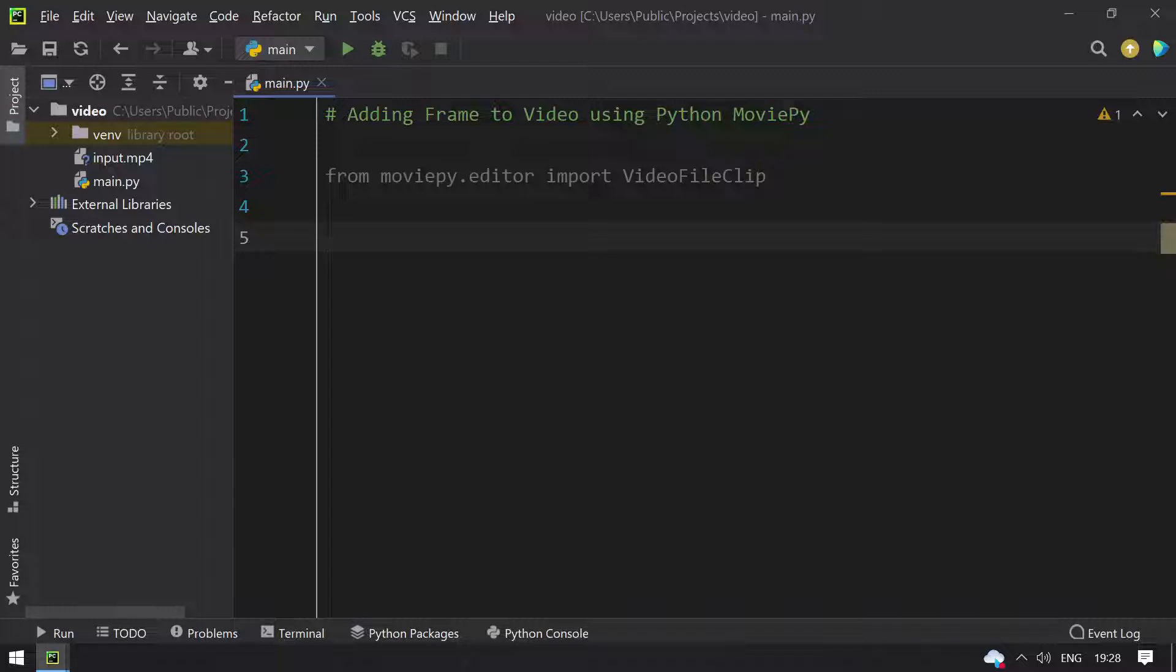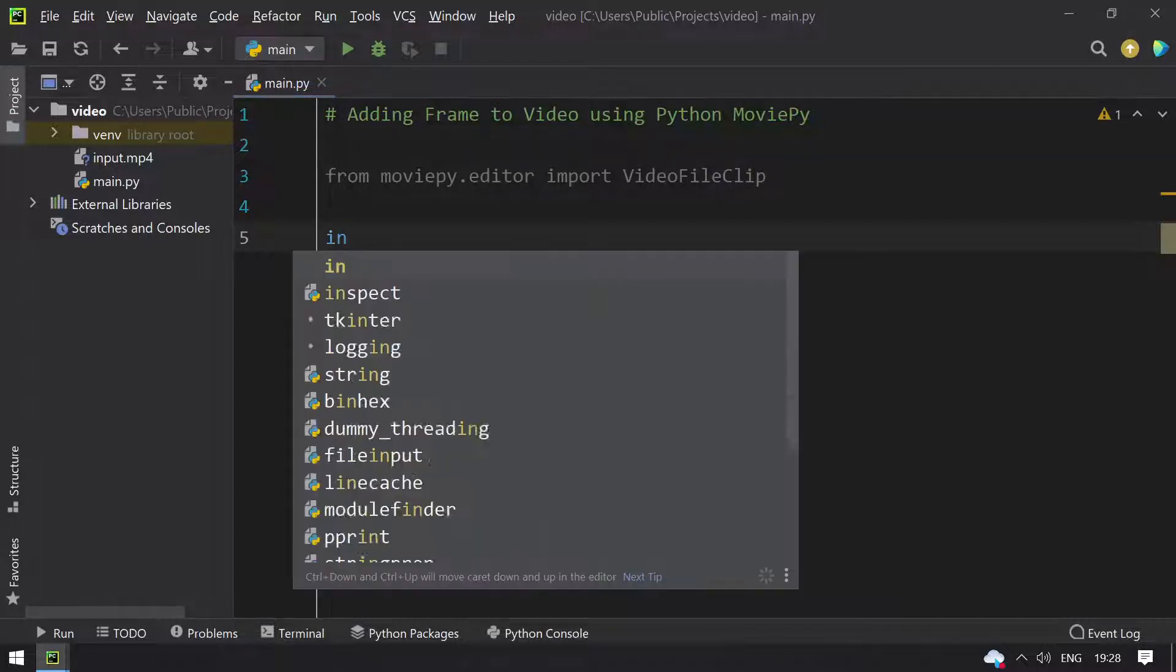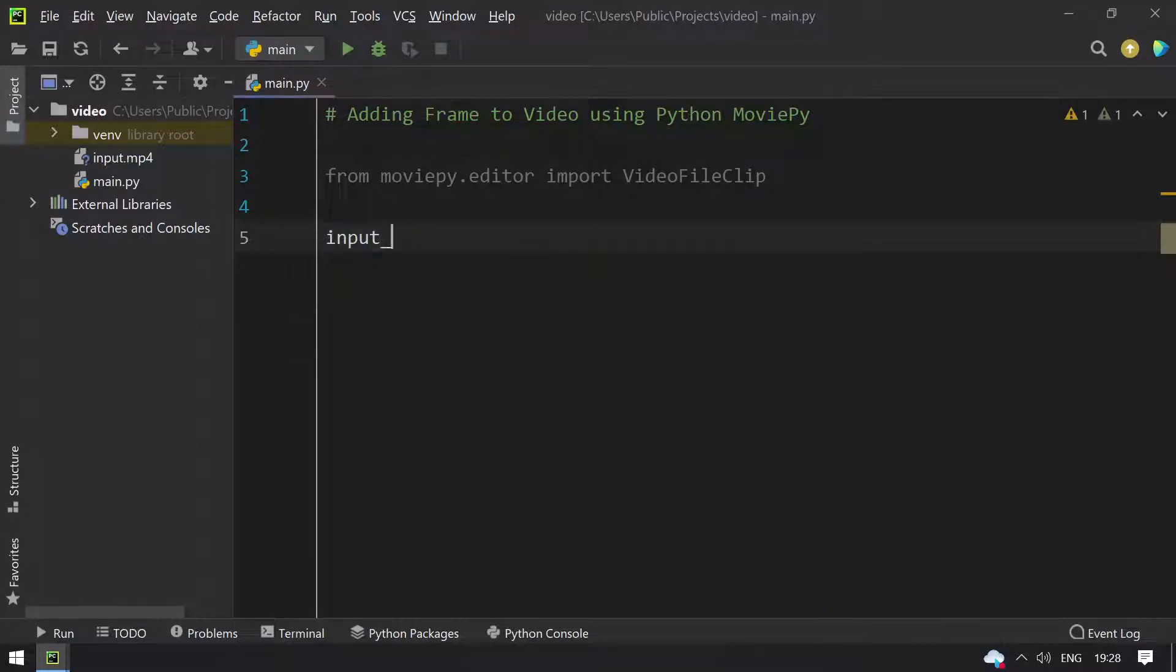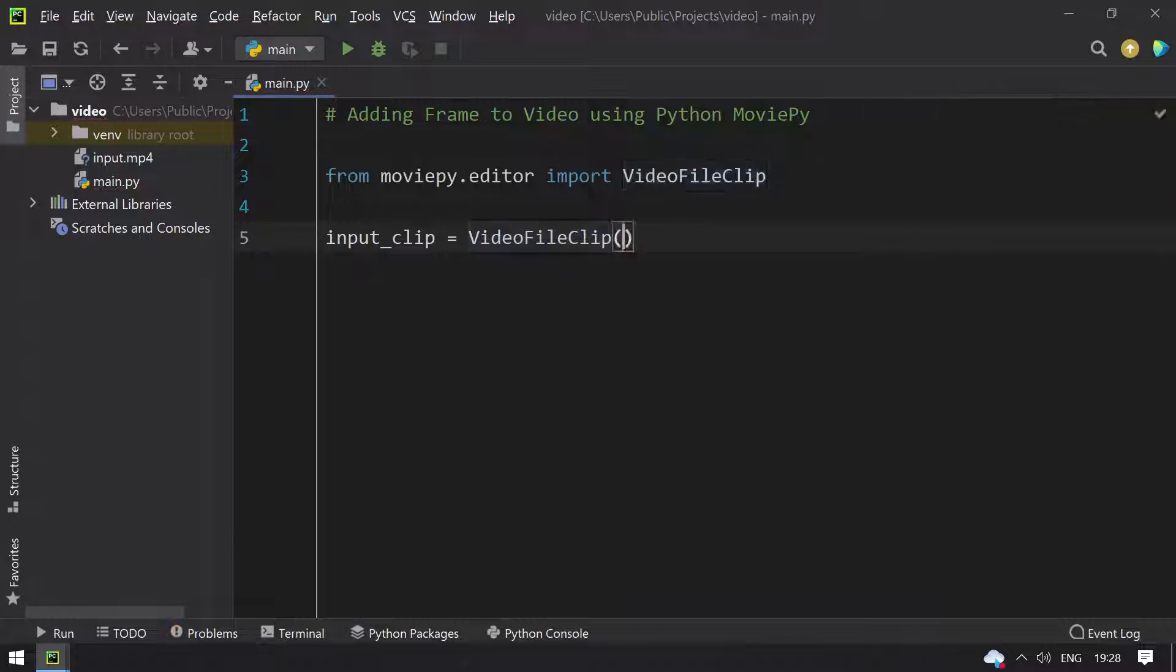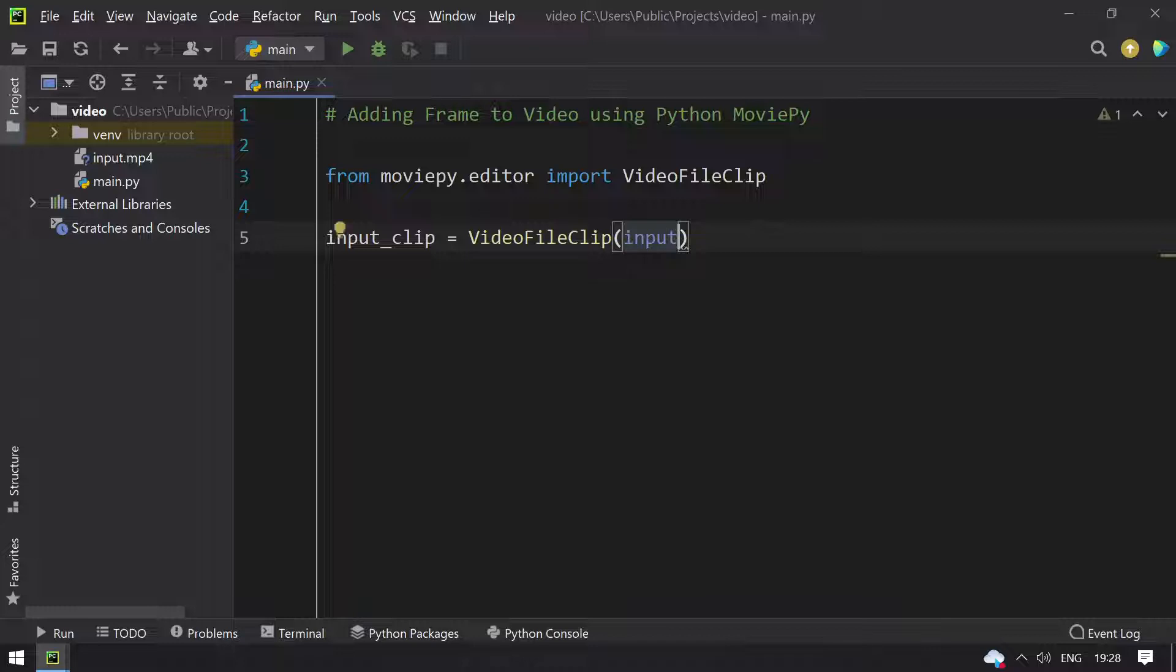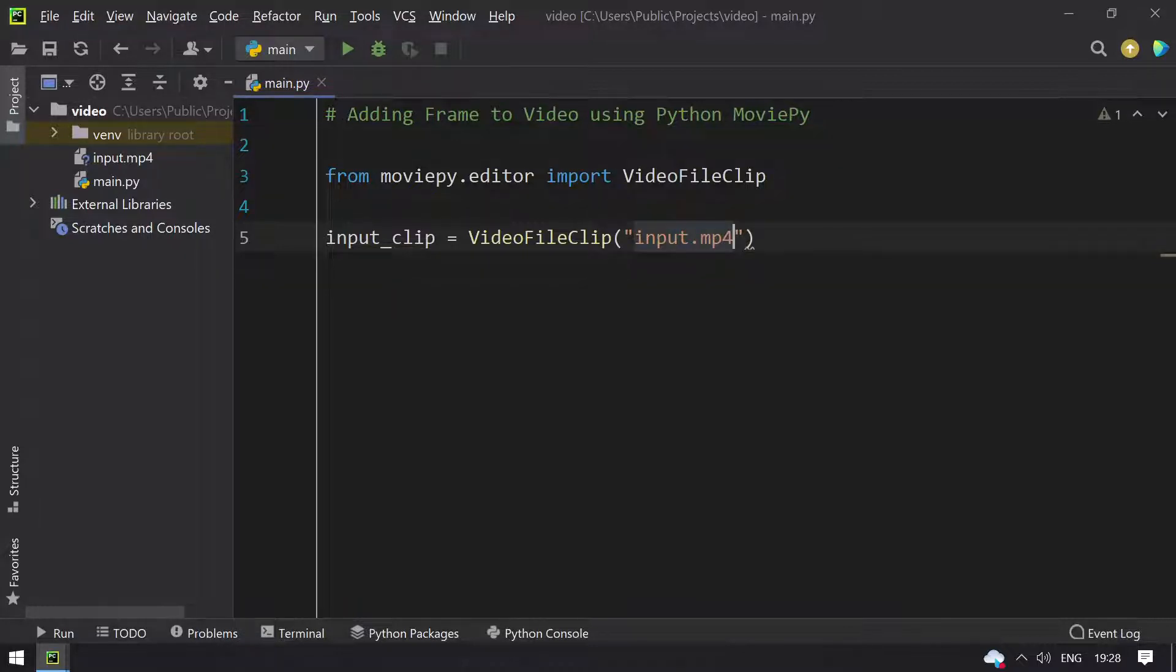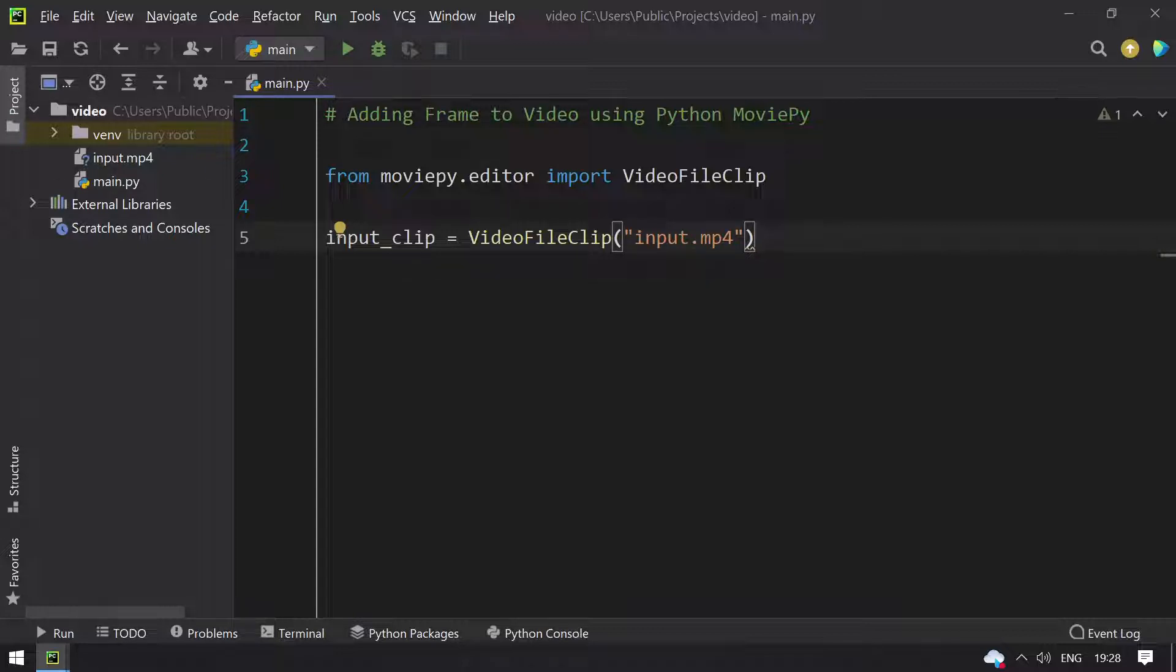Once imported, let's take the video into the program. That is input_clip equals VideoFileClip and give the arguments as input in the quotes, that is input.mp4. This is my input video.